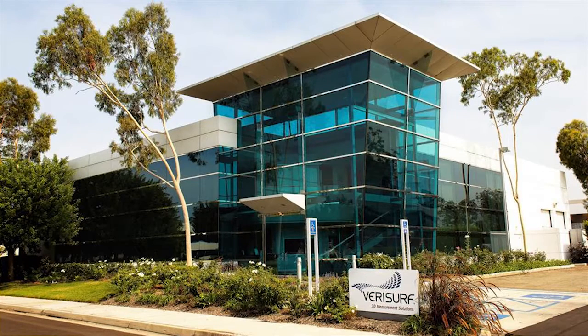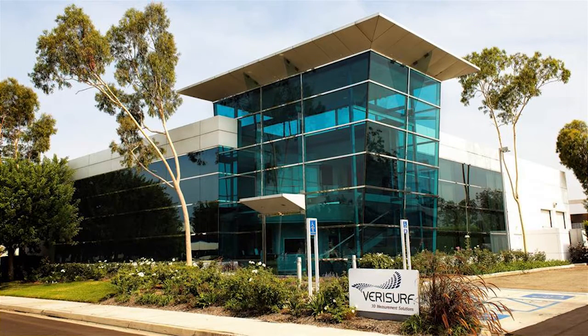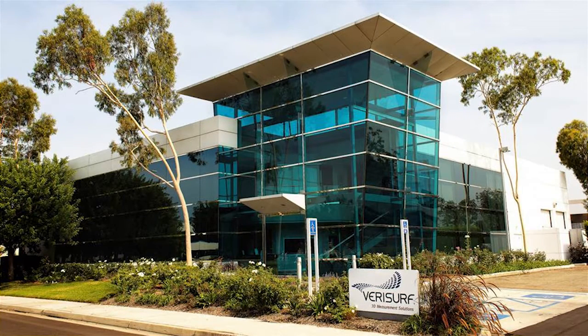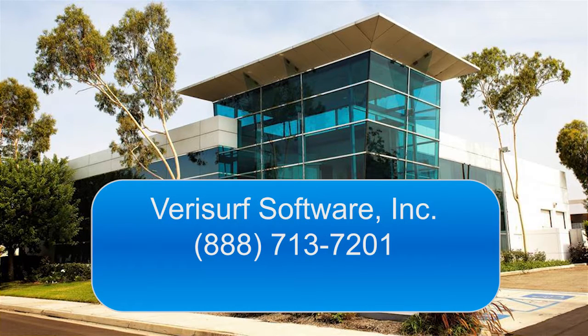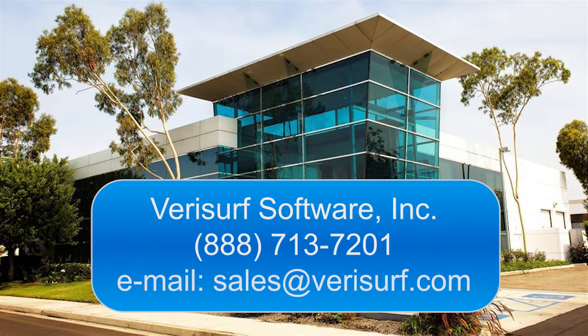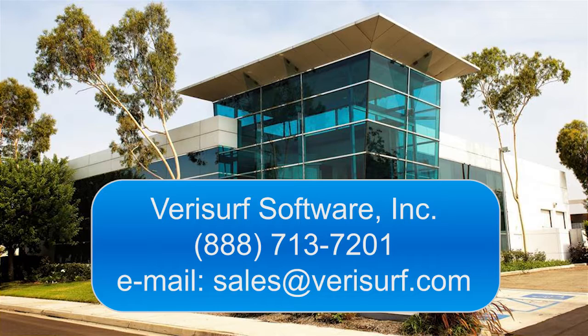To learn more about how you can benefit from metrology automation using custom applications, please call us at 888-713-7201 or email us at sales@verisurf.com.